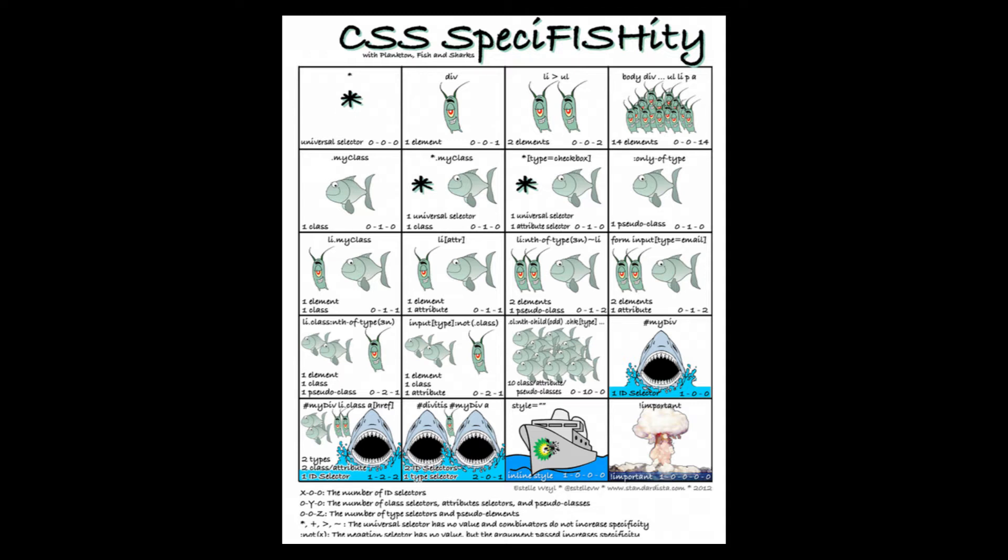For example, if we use five element selectors, this will never be more specific than using one class selector. Or using three class selectors will never be more specific than using one ID selector.